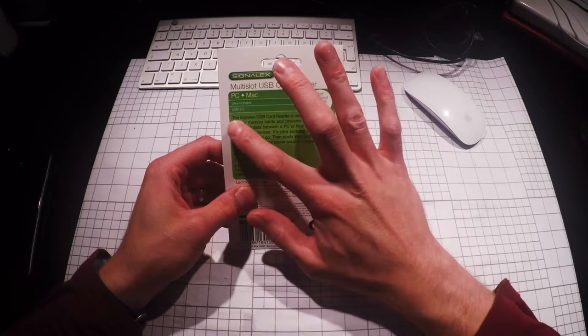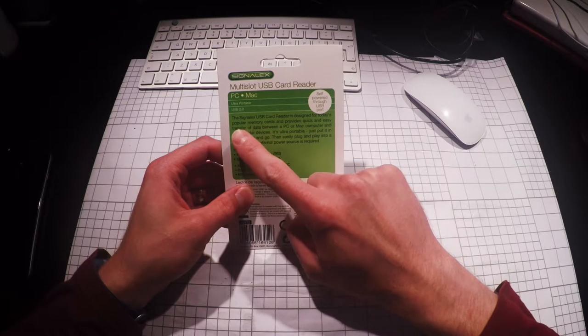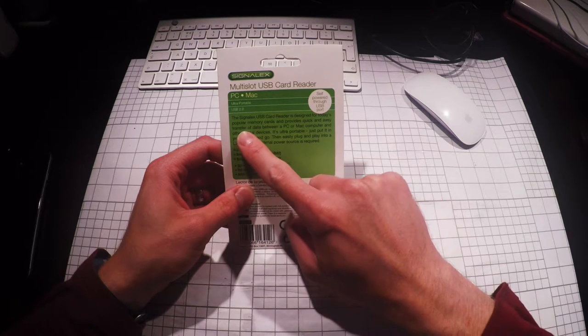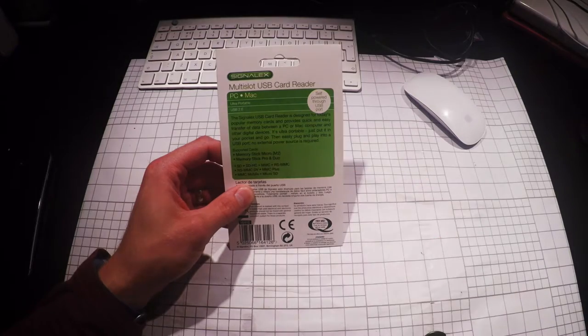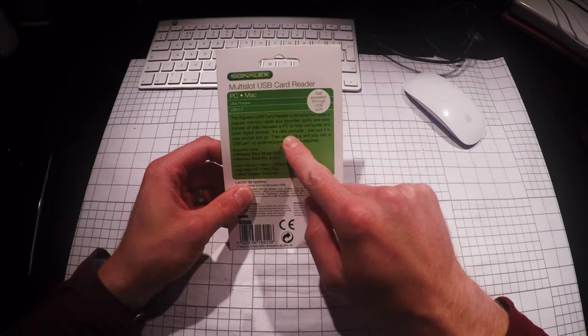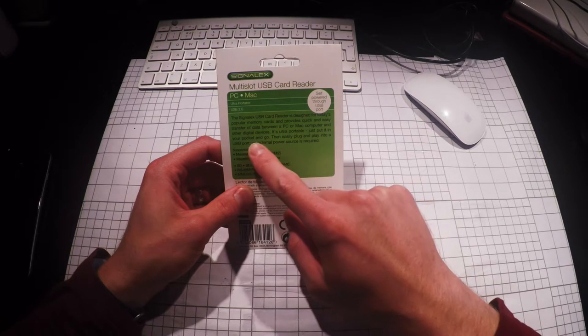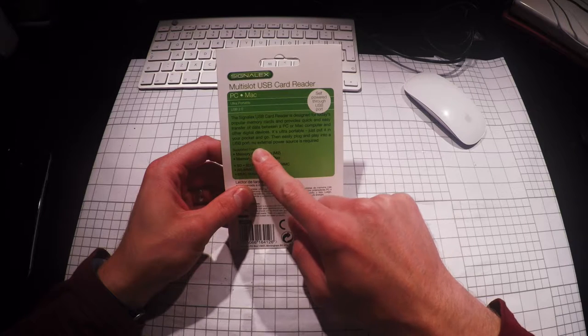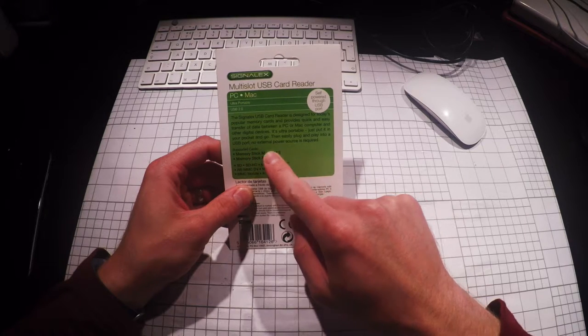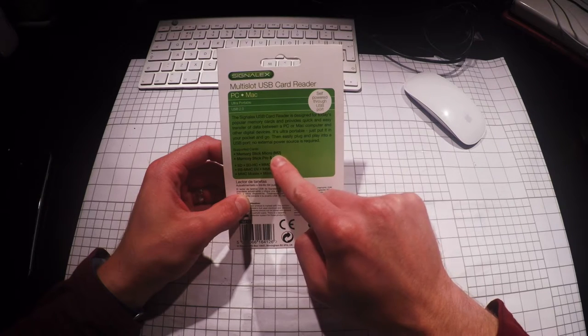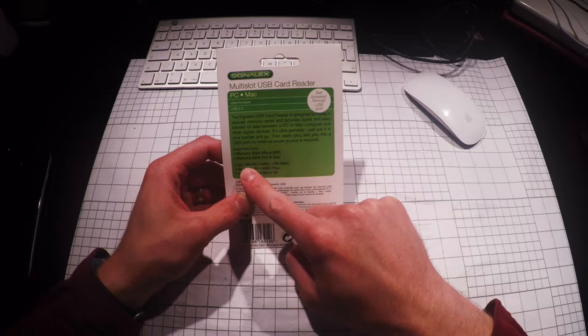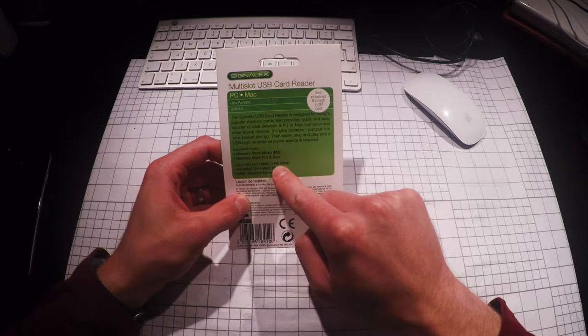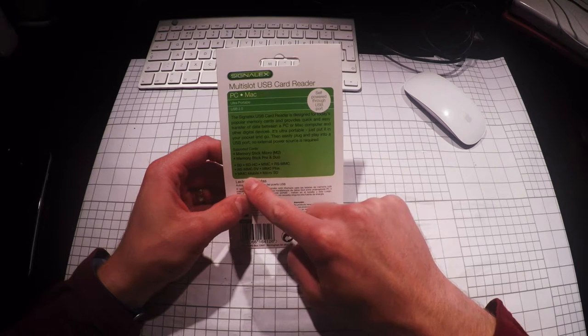Signal X multi-slot USB card reader PC dot Mac, ultra portable, USB 2.0, self-powered through USB port. The Signal X USB card reader is designed for today's popular memory cards and provides quick and easy transfer of data between PC or Mac computer and other digital devices. It's ultra portable, just put it in your pocket and go, then easily plug and play into a USB port. No external power source is required. Supported cards: Memory Stick Micro M2, Memory Stick Pro and Duo, SD, SDHC, MMC, RS-MMC, MMC Plus, MMC Mobile, Micro SD.